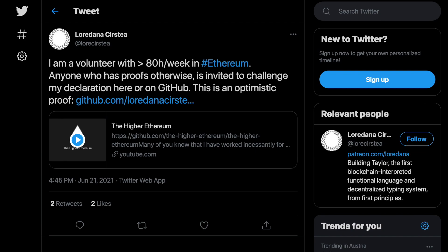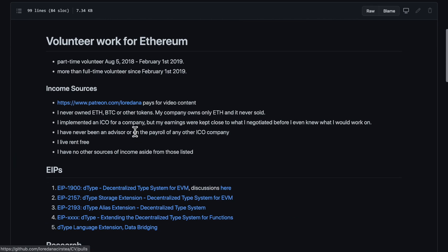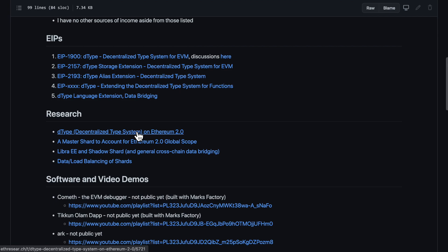I am a volunteer for Ethereum with more than 80 hours of coding per week, making videos, writing articles, researching and planning.